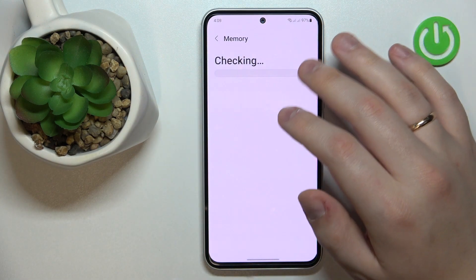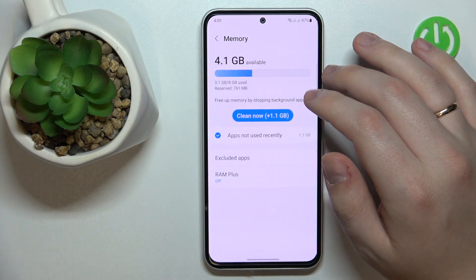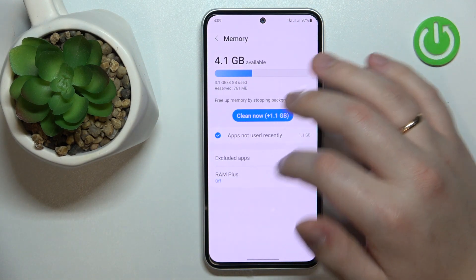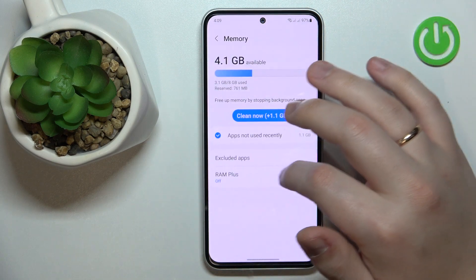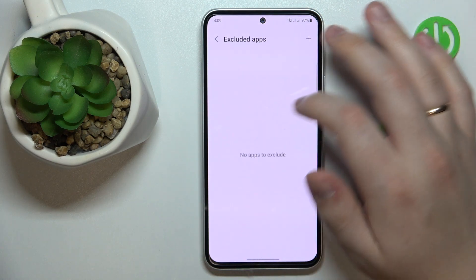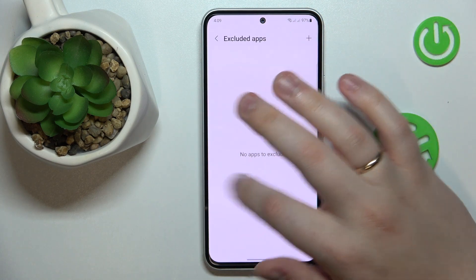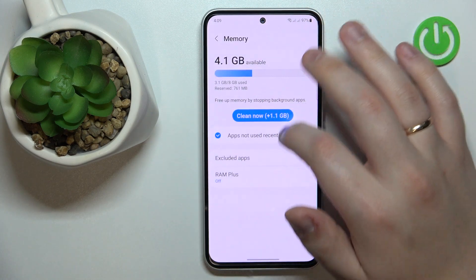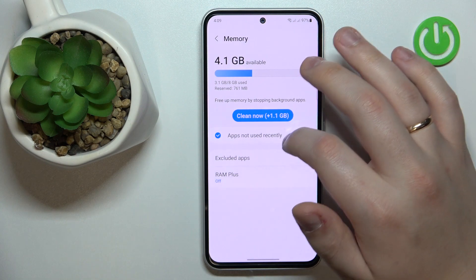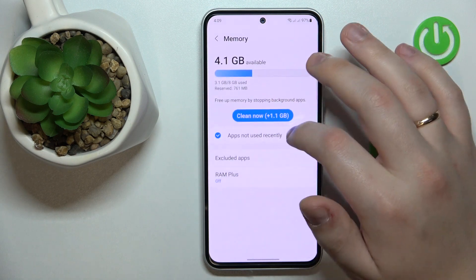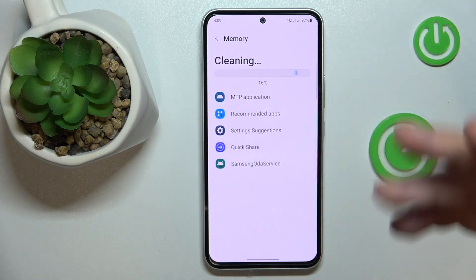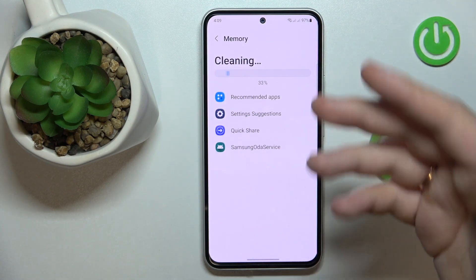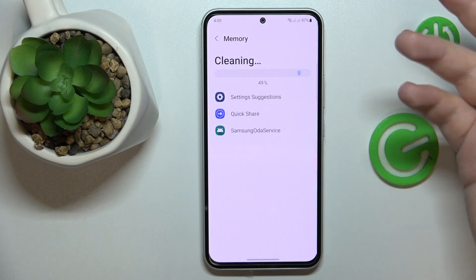You can also tap on it to see more detailed information. For example, you can access the RAM Plus feature, exclude apps from the statistics, and perform a RAM cleanup as well.